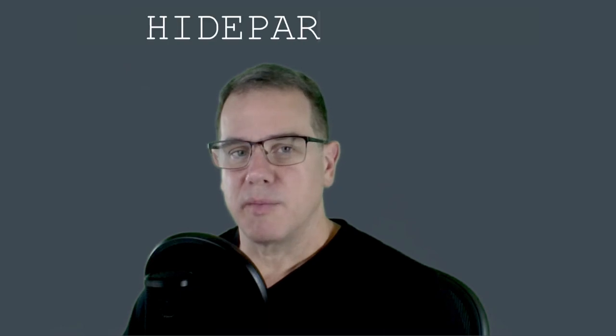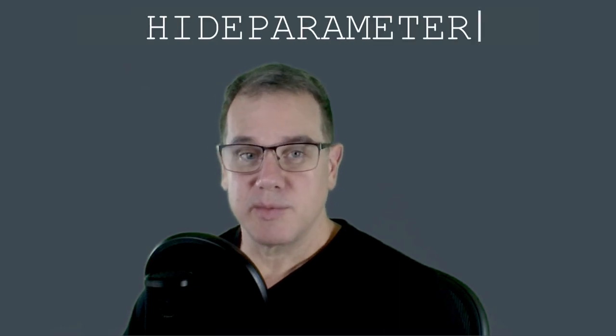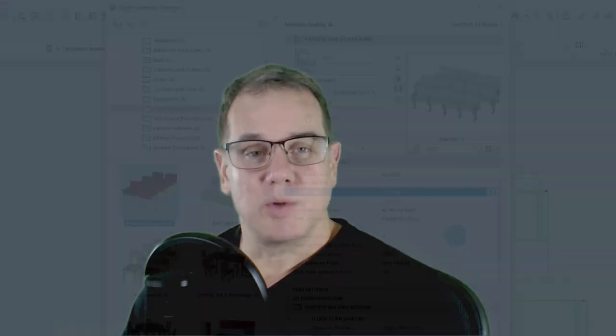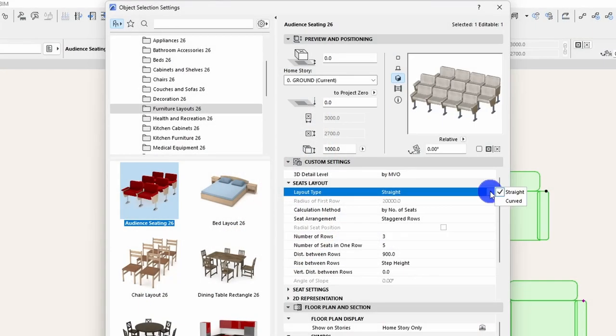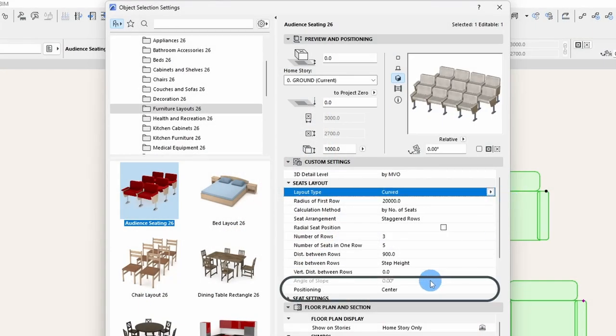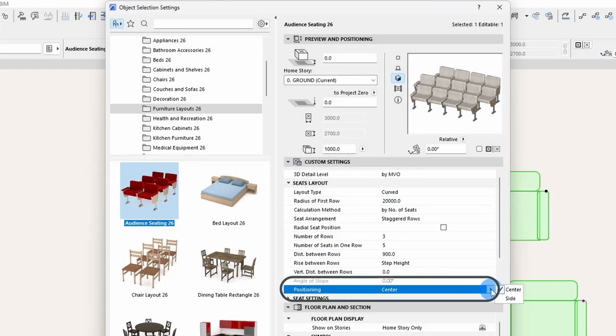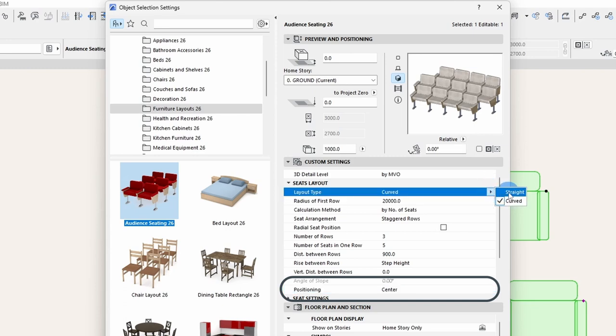Welcome GDLers to another edition of Scripting Adventure. Today we are going to talk about the hide parameter statement. There are times when you want to hide or show certain parameters in your object based on various options that the user has selected to make it easier to understand how to use that object. This is where the hide parameter statement is used.